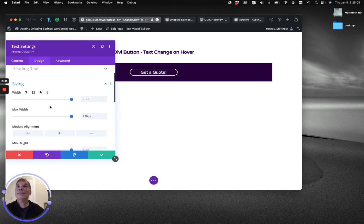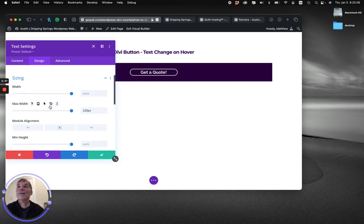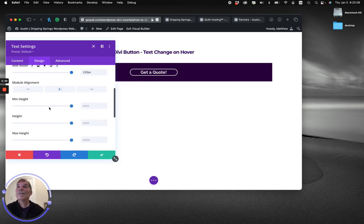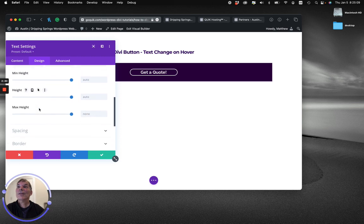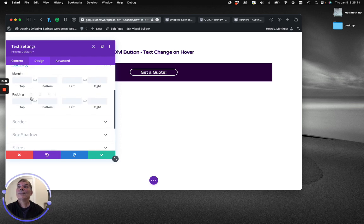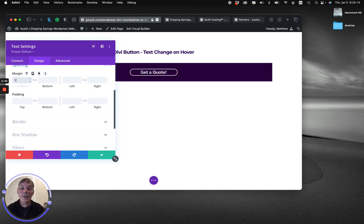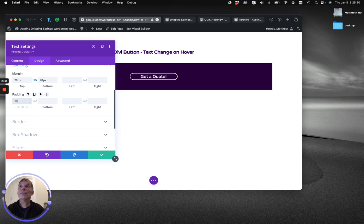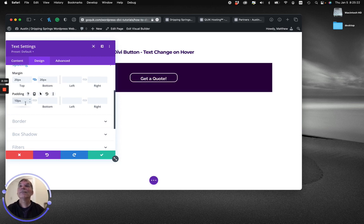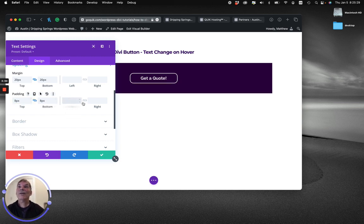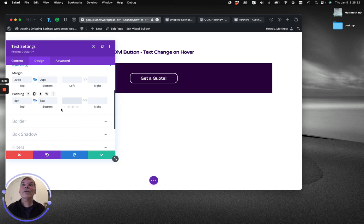I'm going to change the spacing just to give it a little breathing room. Let's do some padding inside the button as well. Let's try 10. Maybe too much, let's back that off a little. And I don't have to do anything left and right because I've set a max width on there.